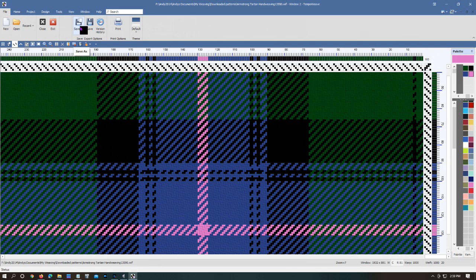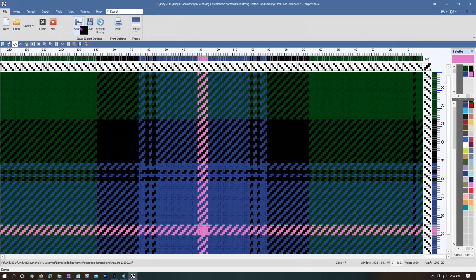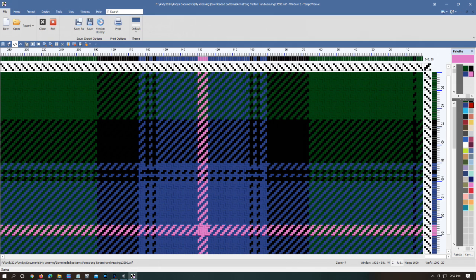At this point I could save this file with the new colors into its original location. I'd probably be more likely to do a save as and rename it, for example Armstrong pattern with pink stripe, something like that so I don't lose the original. That should answer the question of how to get additional colors into a pattern WIF file that you download from handweaving.net.